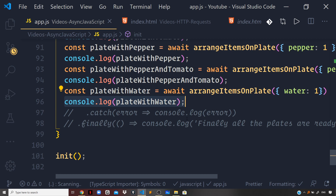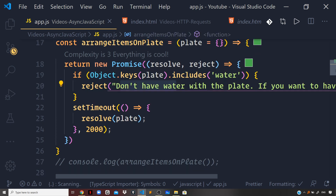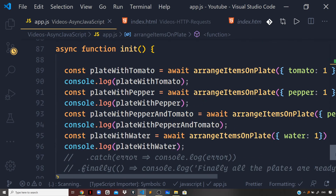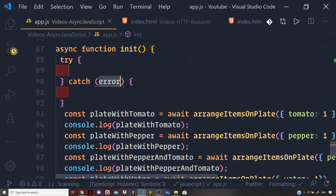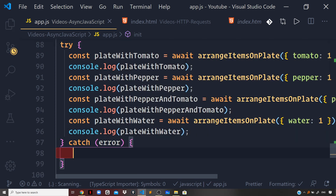Line 95 will error out because our plate now contains water, so we need an error handling mechanism. We'll use the try-catch mechanism and pass on the error we get. The catch block in try-catch will receive the error passed to the reject function in our promise from the previous video. So the rejection will propagate and that error will be received in our catch block.